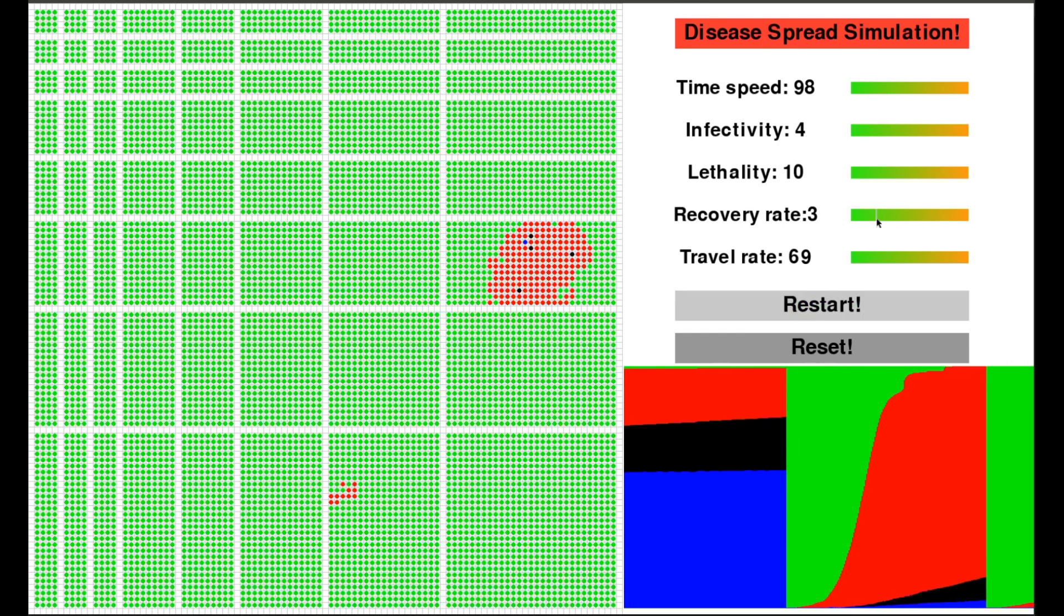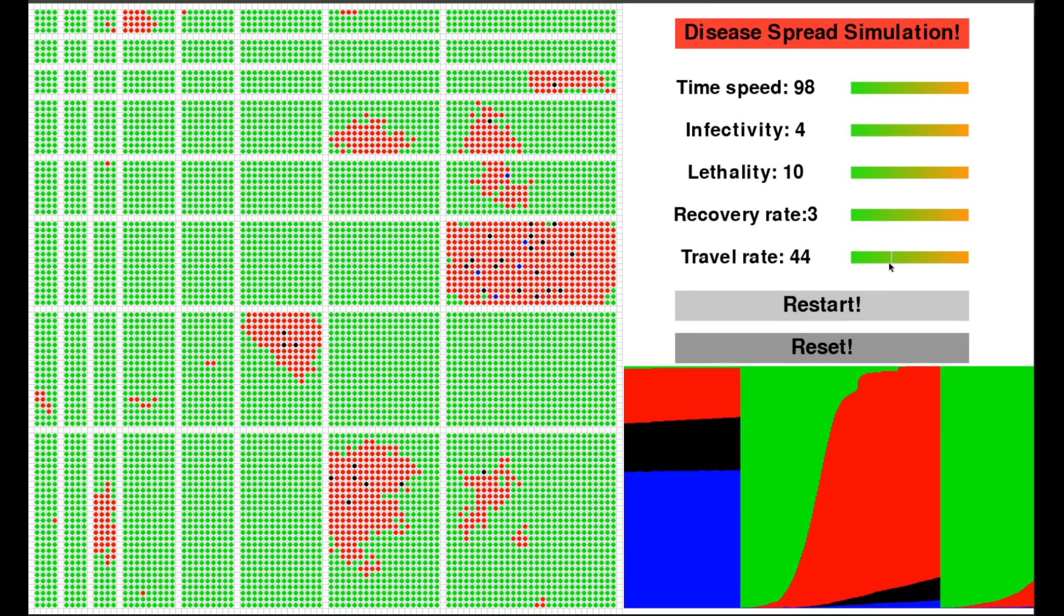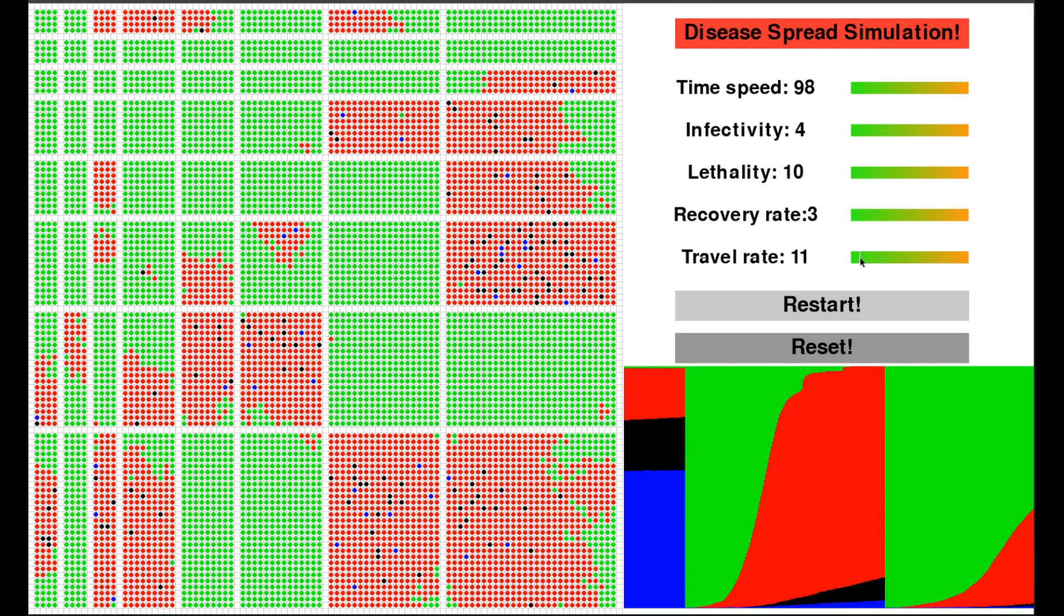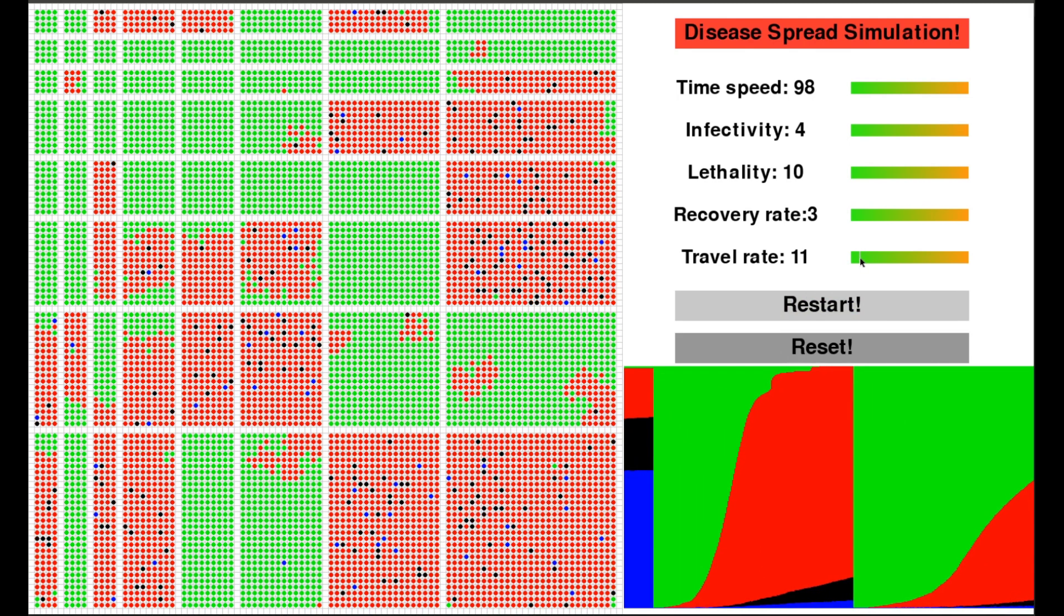I will release the code so you can try this out for yourself. I wrote it in Python with a library called pygame.